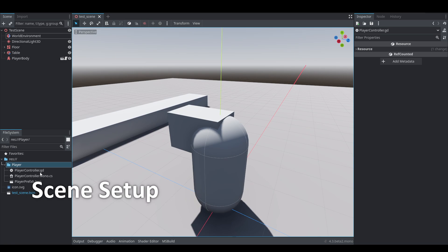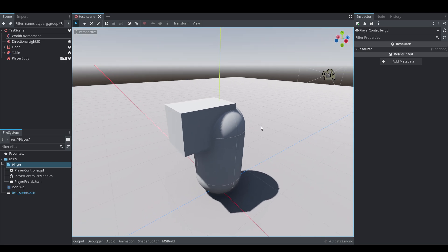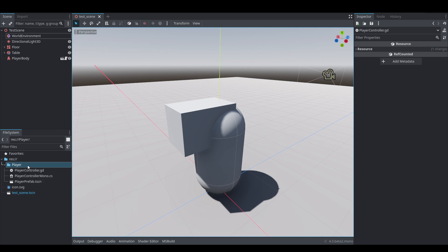You'll notice we have a player_controller.gd and a player_controller_mono.cs. We're doing everything in both languages, and I'm going to be naming the file types as whatever the name is for GDScript, and then for C# whatever the name is with mono appended. That way we can differentiate the two. If you're going with C# just remove the mono suffix when making the files. We're not going to be doing too many scripts so it shouldn't be too big of an issue.